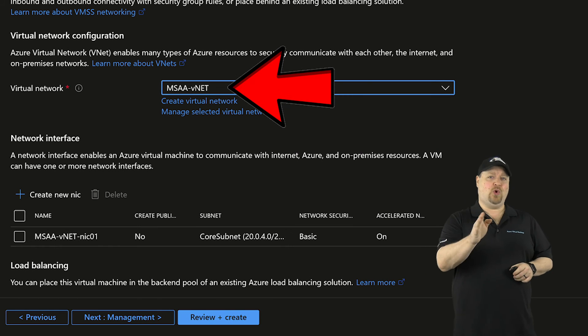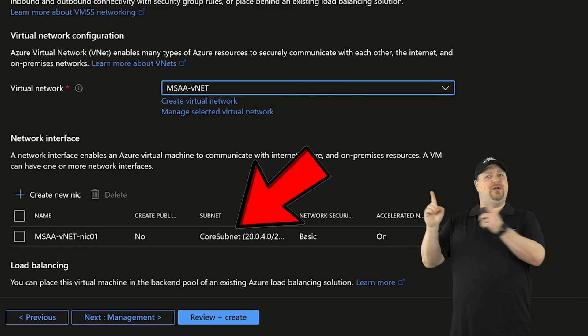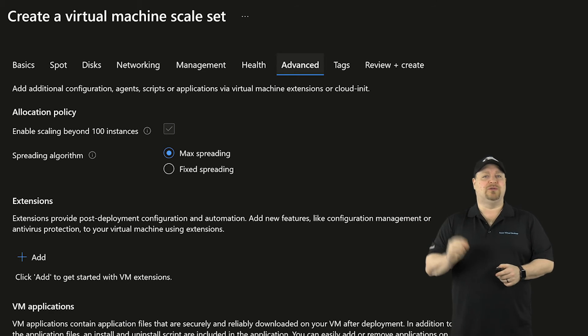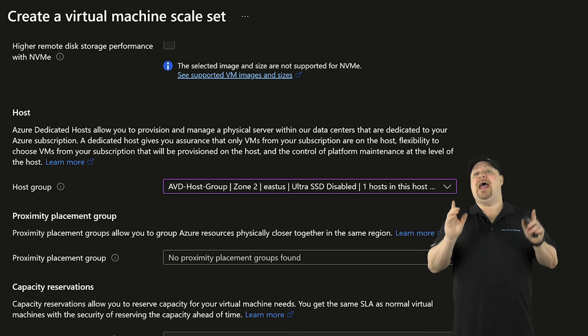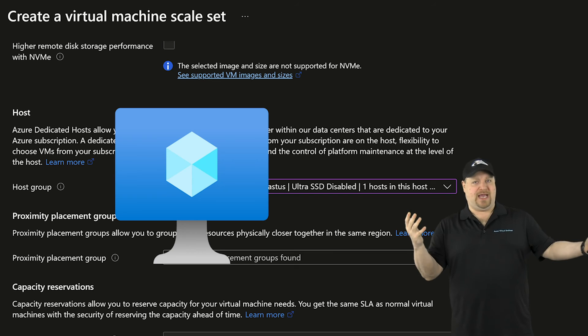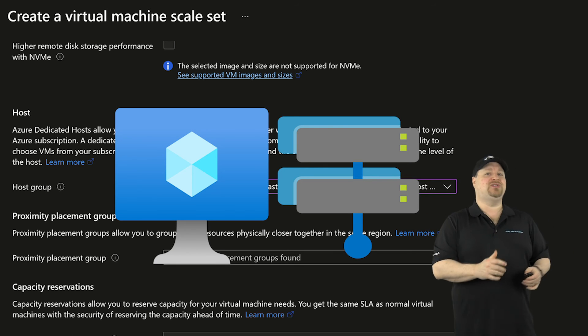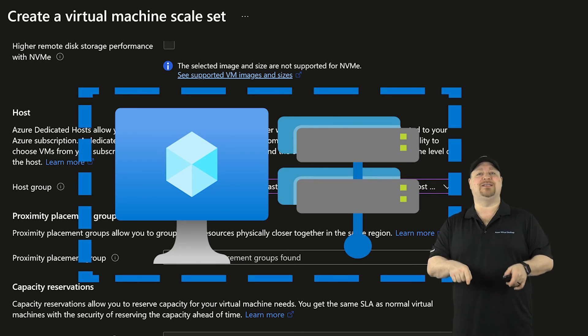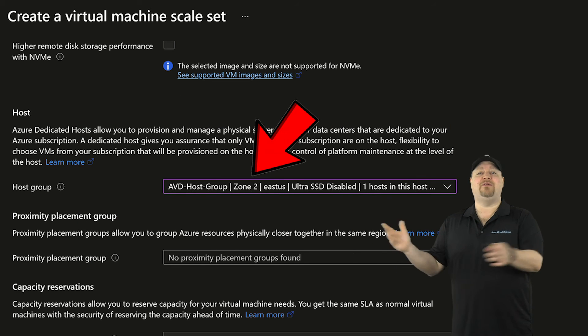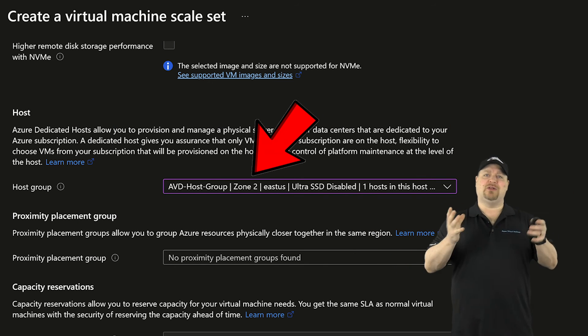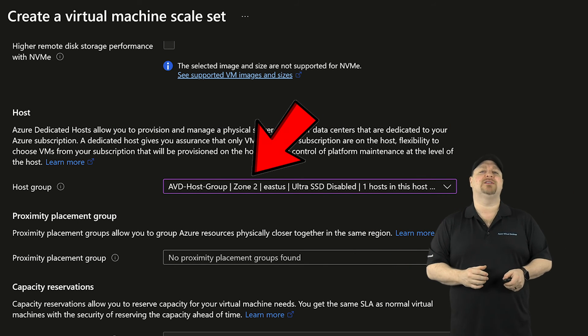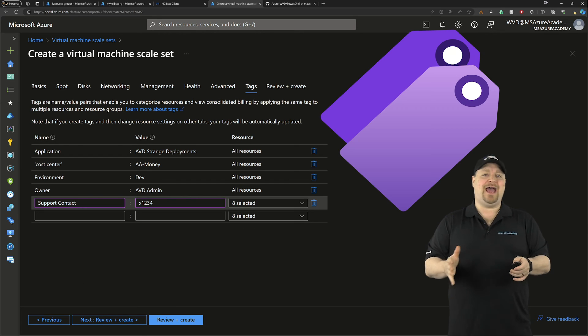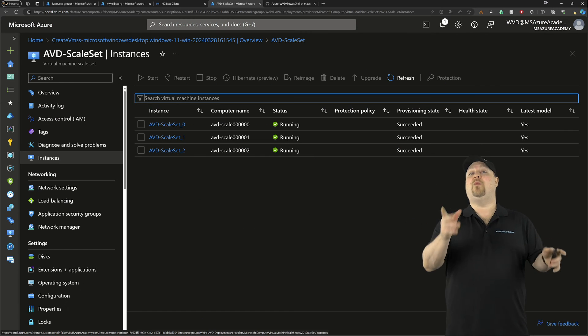And then we want to skip over to the networking tab. Pick your network and the subnet that you want to build on. And then go to the Advanced tab. Scroll down. And if your VM size is the same as your host group and the same zone, you can even add your scale sets to the host. And that'll give you easier management and centralize your costs. Finally, you can add your tags and create.